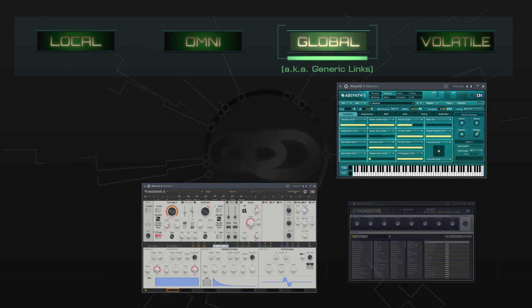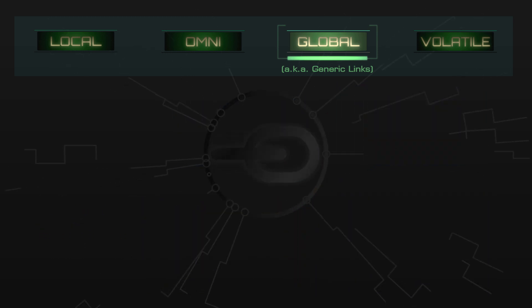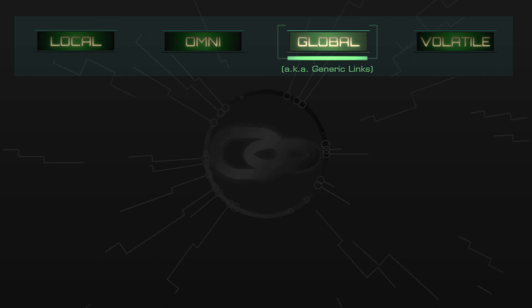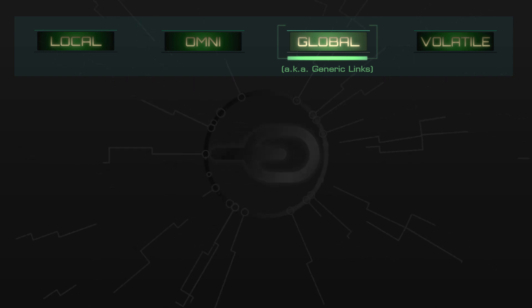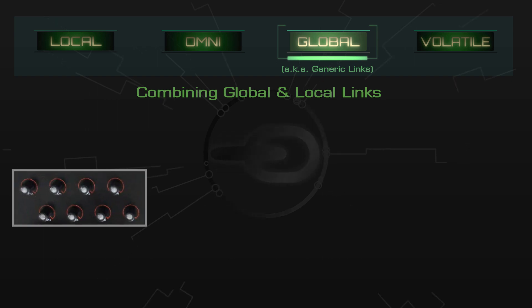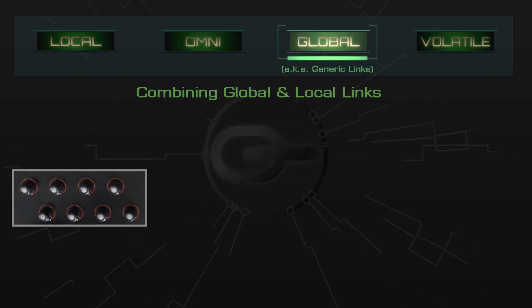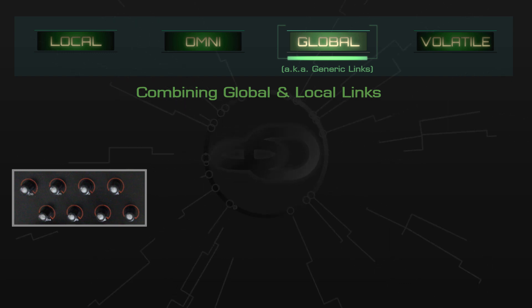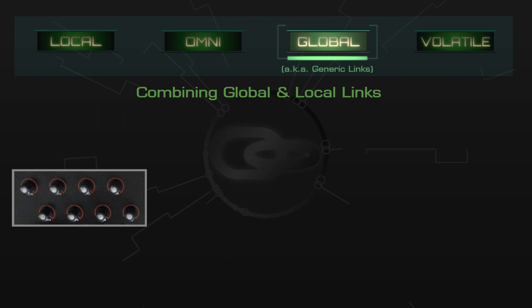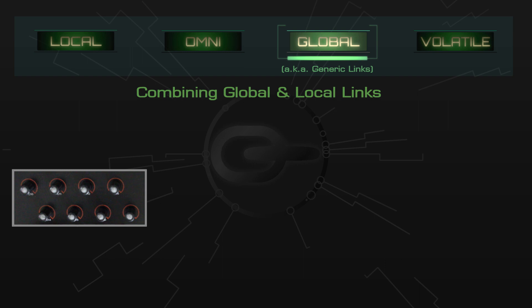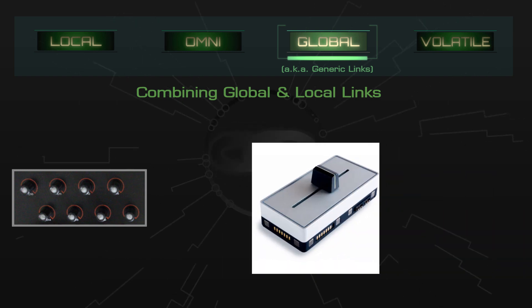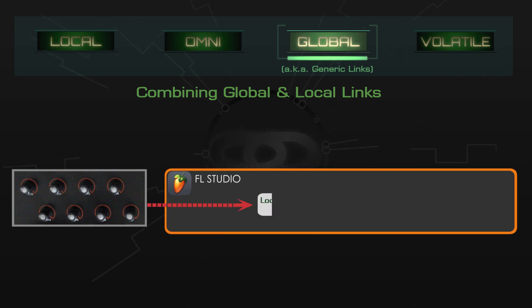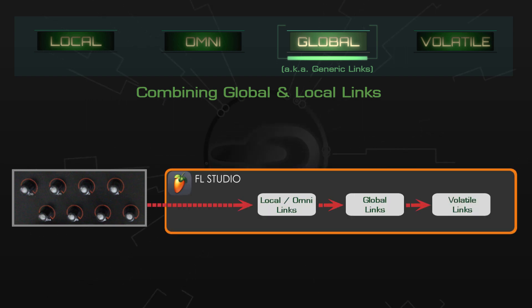As we've seen, global links enable you to automatically use the same hardware controls for different purposes depending on which window has focus. So now that I've set up these knobs on my Oxygen with global links to various plugins, does it prevent me from using the knobs for other purposes, such as creating local links? Fortunately, no. I can still create local links to any of those knobs in whichever projects I want. If you don't have many knobs or sliders on your MIDI controller, that can be good to know. Just remember that local links will always override global links.